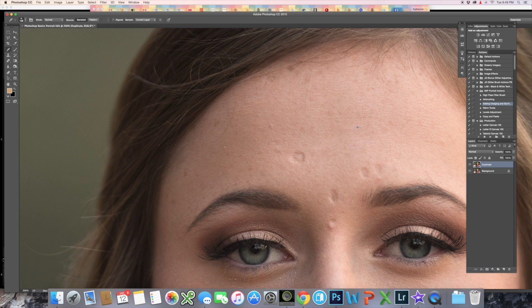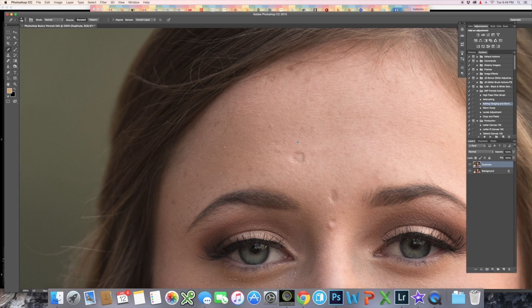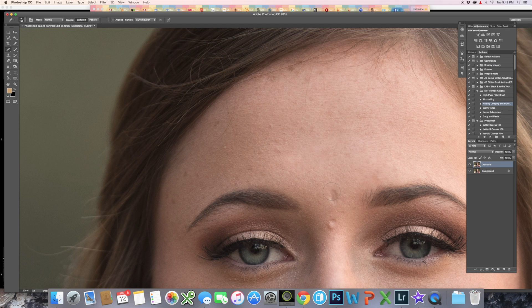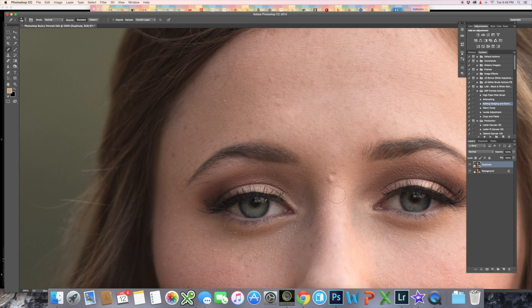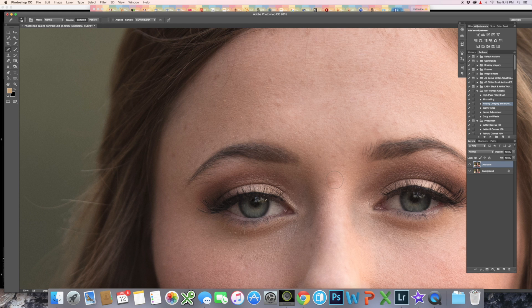What this Healing Brush Tool does is it will sample the skin from a clear area, but it will match the color and the texture of the skin that's surrounding your blemish. So by doing this, you're healing the skin, but you're keeping the consistency that you would like to see.